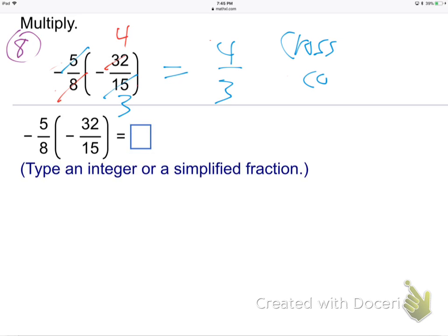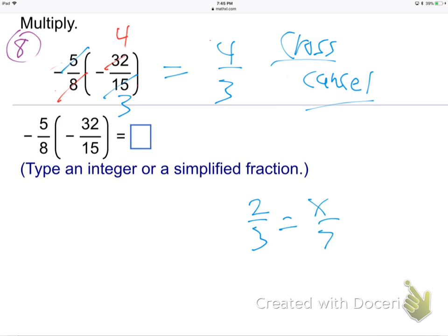That's all cross-canceling is — just early simplification instead of late simplification. And by the way, it's not cross-multiplying. Cross-multiplying is when you have an equals sign in the middle, which we'll get to later. Cross-canceling is when fractions are being multiplied by each other — just simplification.